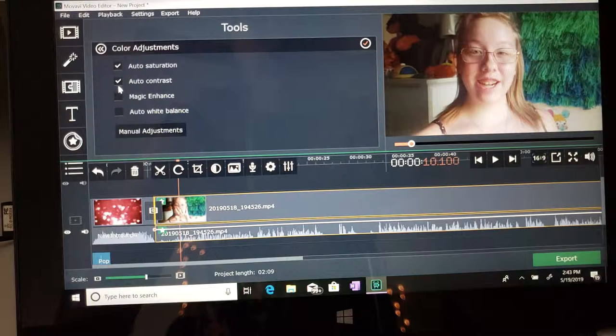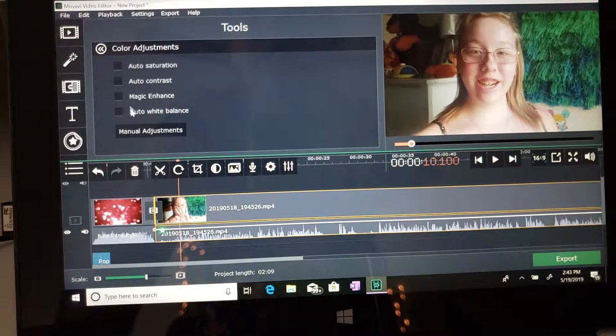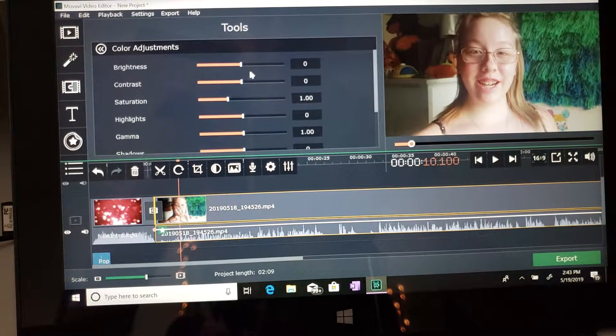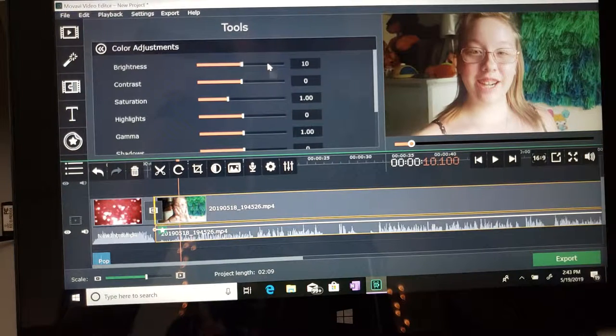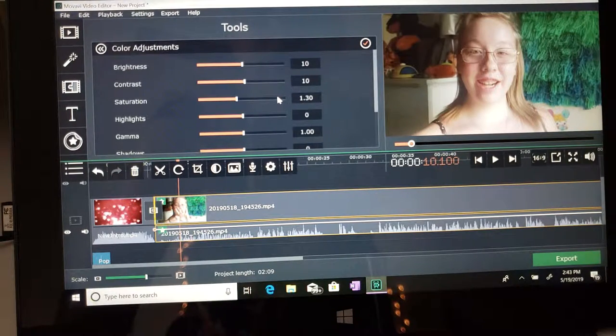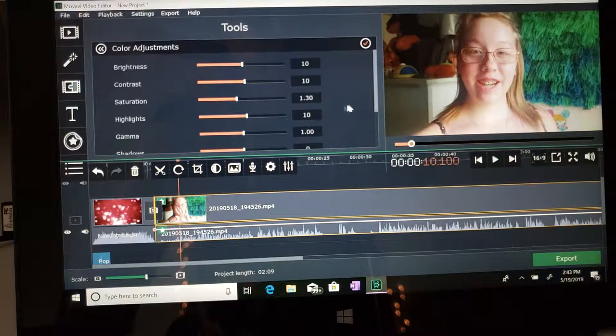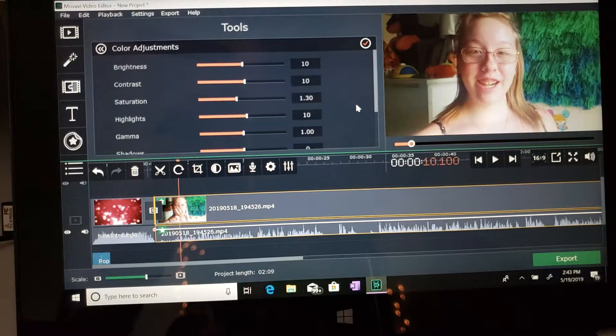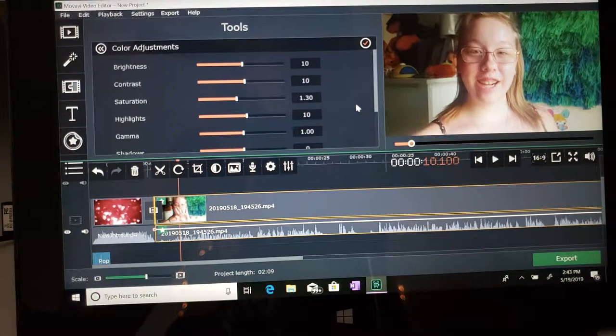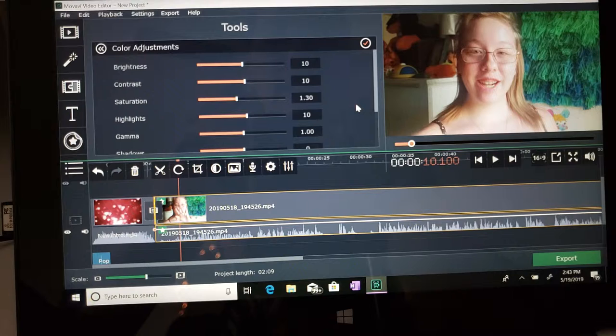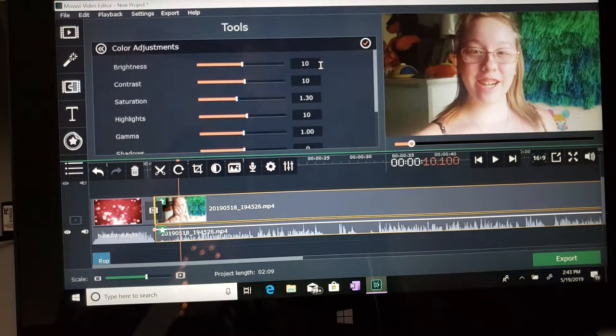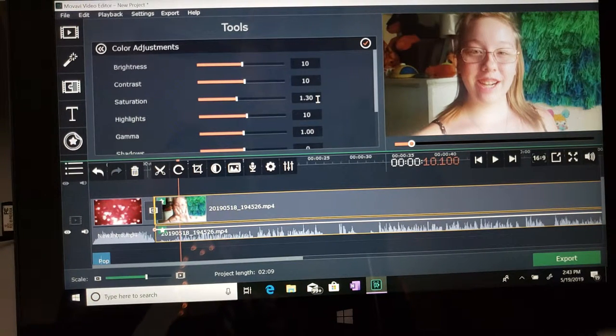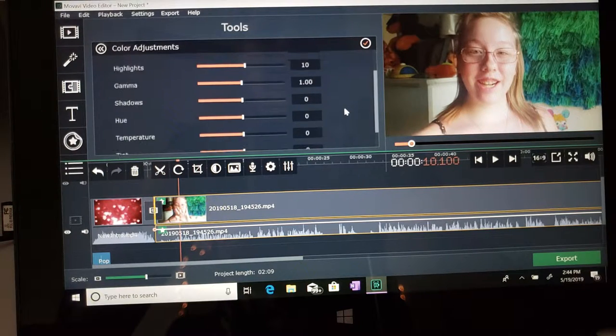So what I do is I go to manual. I remember 1, 1, 3, 1. This is how I do all of my videos. This is the setting that I do. So for brightness, it's 10. Contrast, 10. Saturation, 1.30. And highlights, 10.